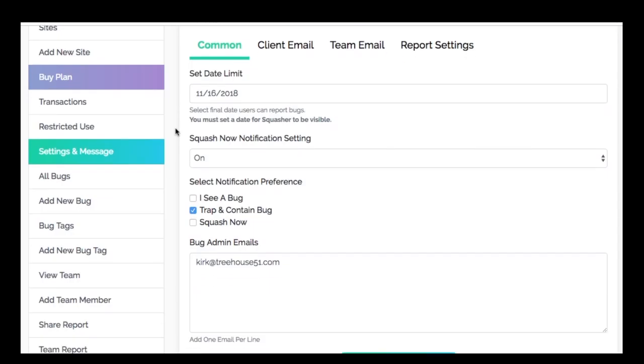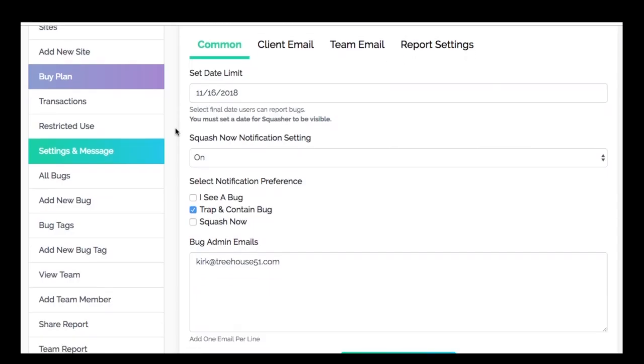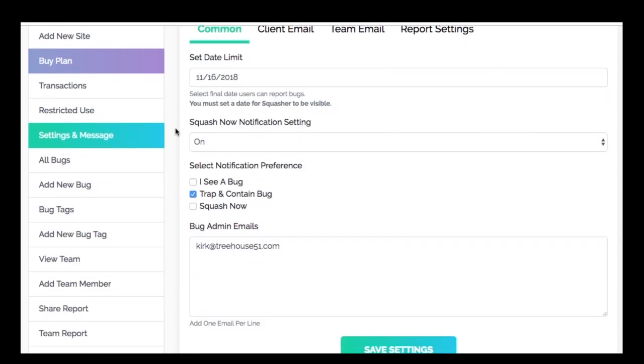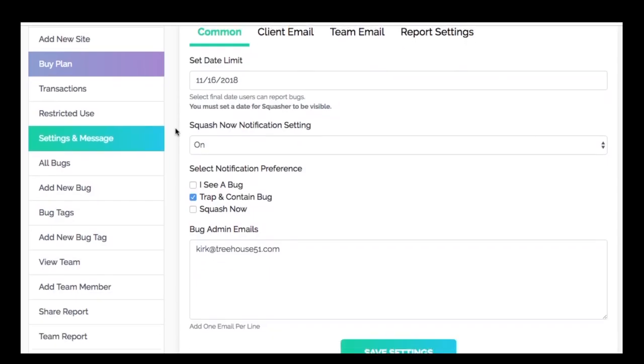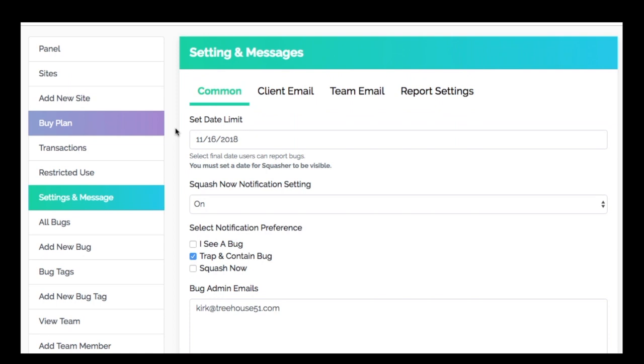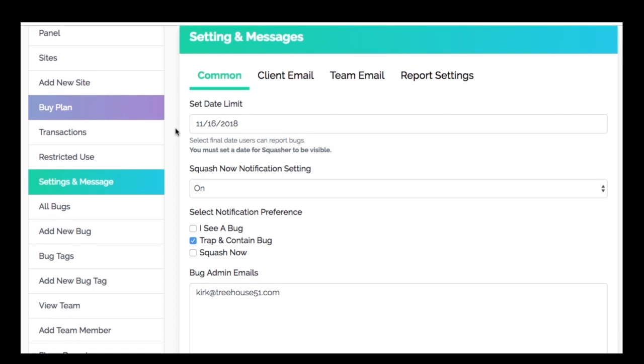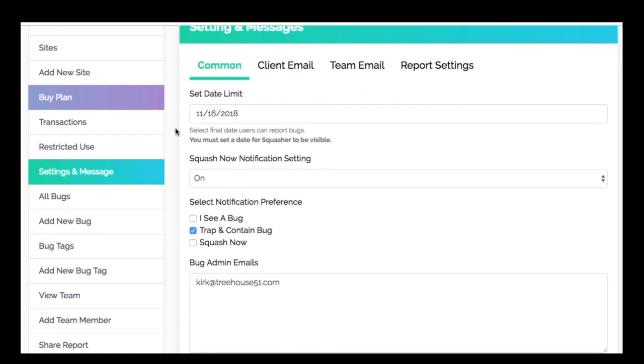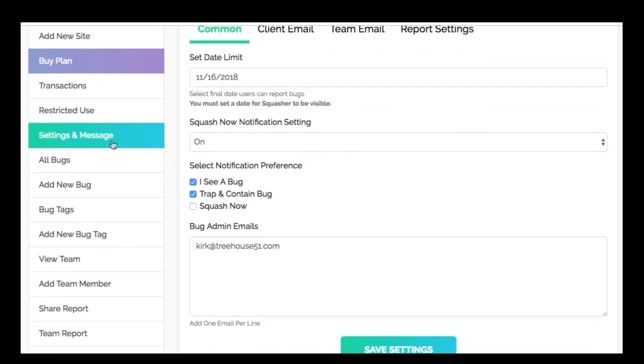Whether you want to be notified of every bug spotted or only high-priority bugs, you have options with the Bug Squasher. All you have to do is go to settings and messages and select the notification preference that makes sense for you. You also have the option to schedule out these notifications to your clients and team.